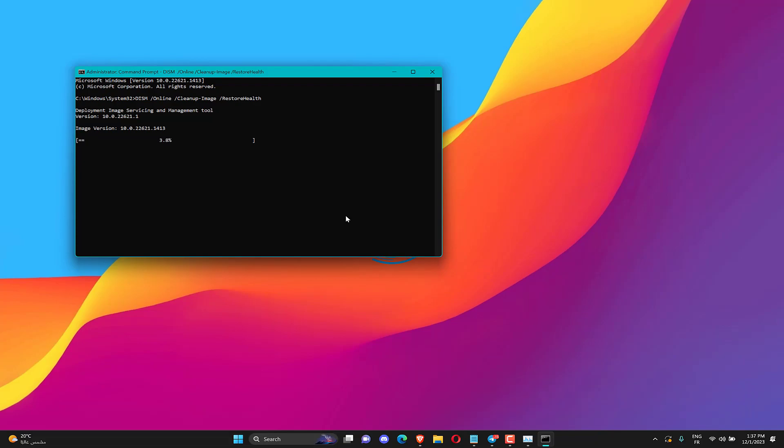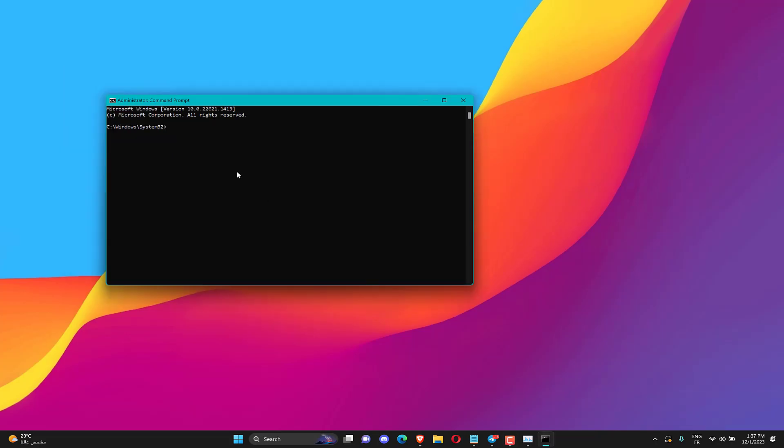Enter SFC slash Scannow and press Return to run the system file checker scan, which might take about half an hour or longer. Restart the desktop or laptop if the SFC scan does repair system files.